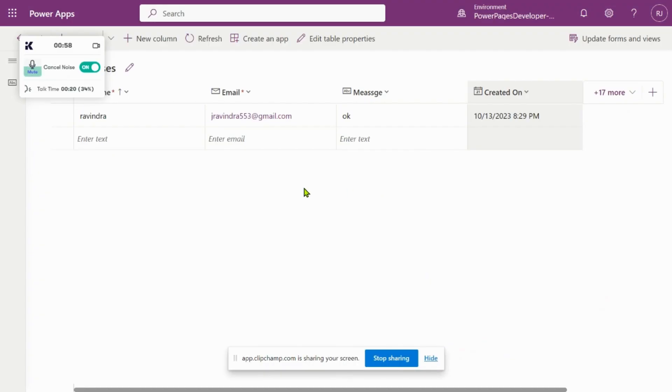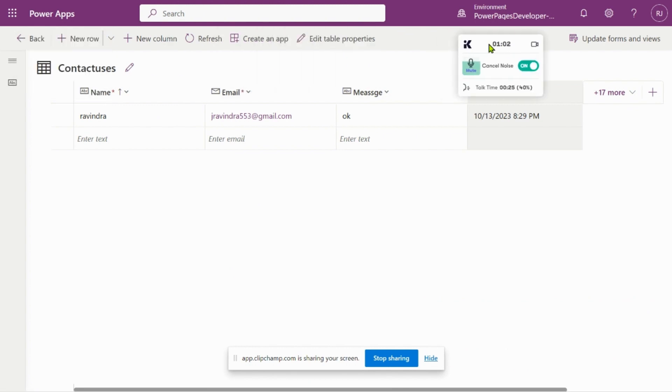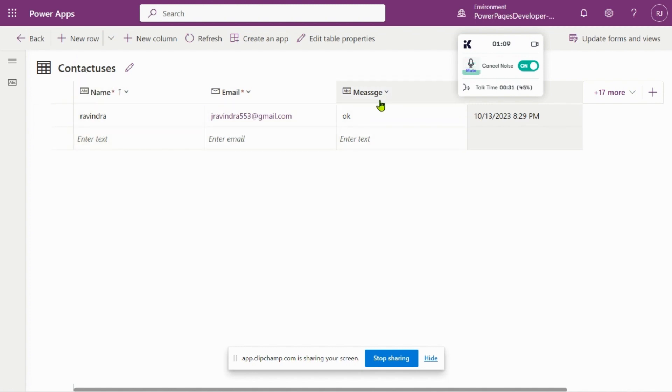This is my Dataverse table. You can see in Power Apps I have a Dataverse table named Contact Us with fields: name, email, and message. These inputs are given here.